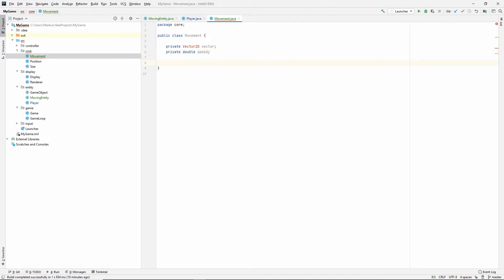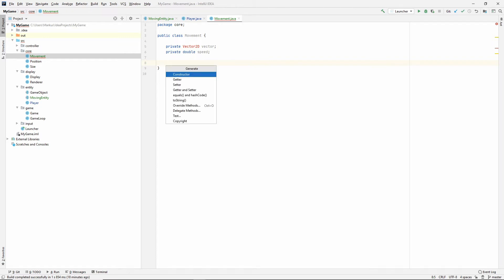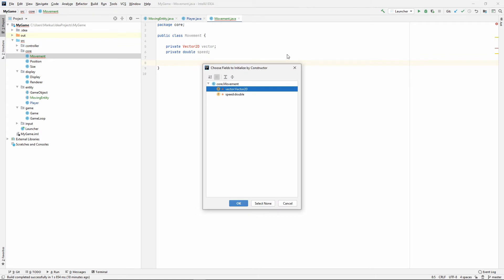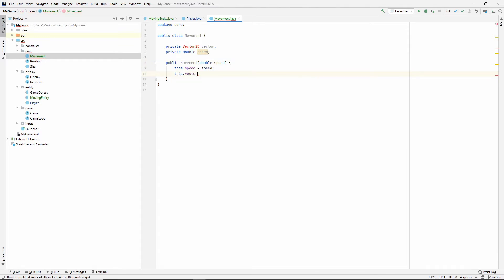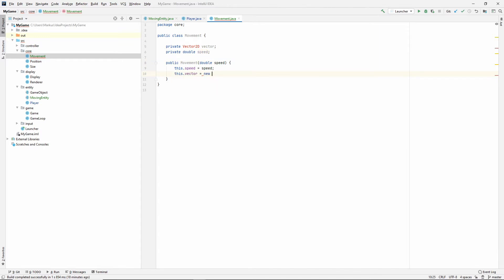I might just call it speed, because it makes a little bit more sense to me. I'm not very math-y. I never studied math a whole lot. So, large, weird words are large and weird. Let's just go with speed. Everybody knows what speed is. Okay. Alt insert. Make a constructor. And we don't need to take in a vector. We only need to take in a speed. The vector we can initialize to a new vector2d.